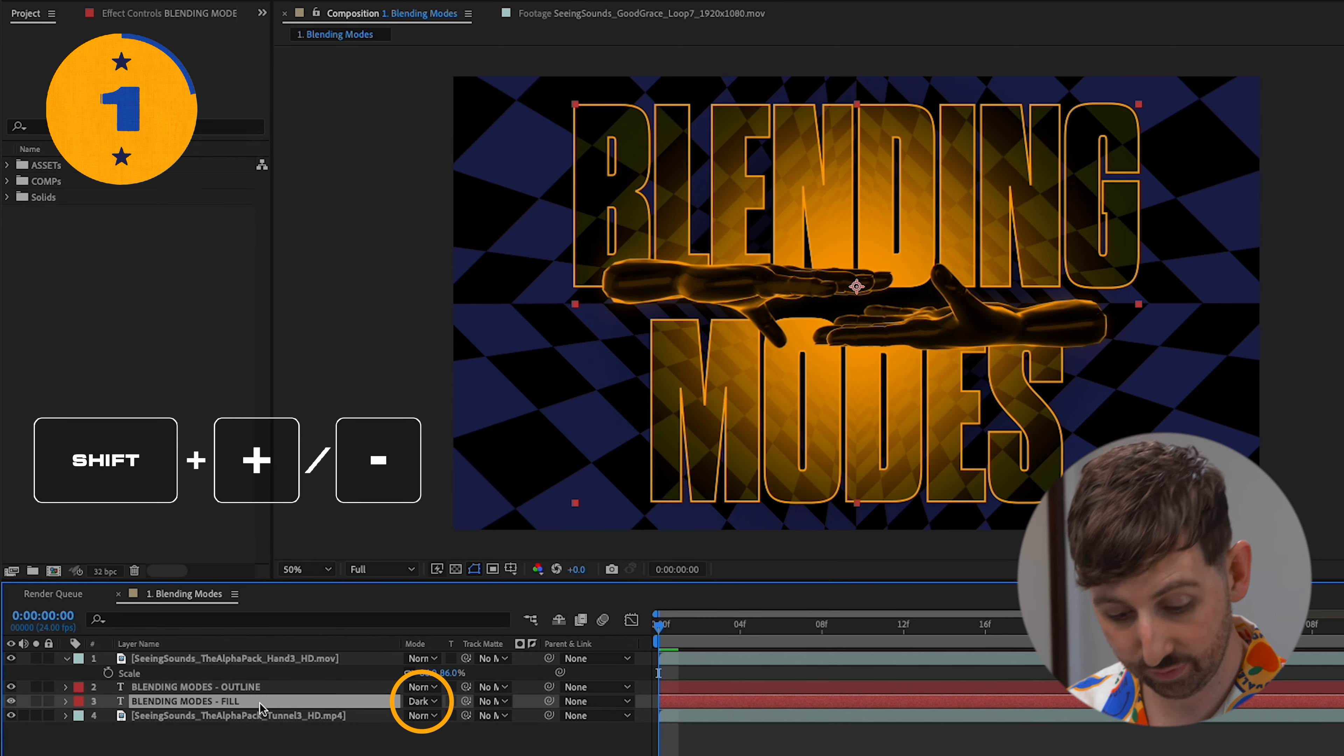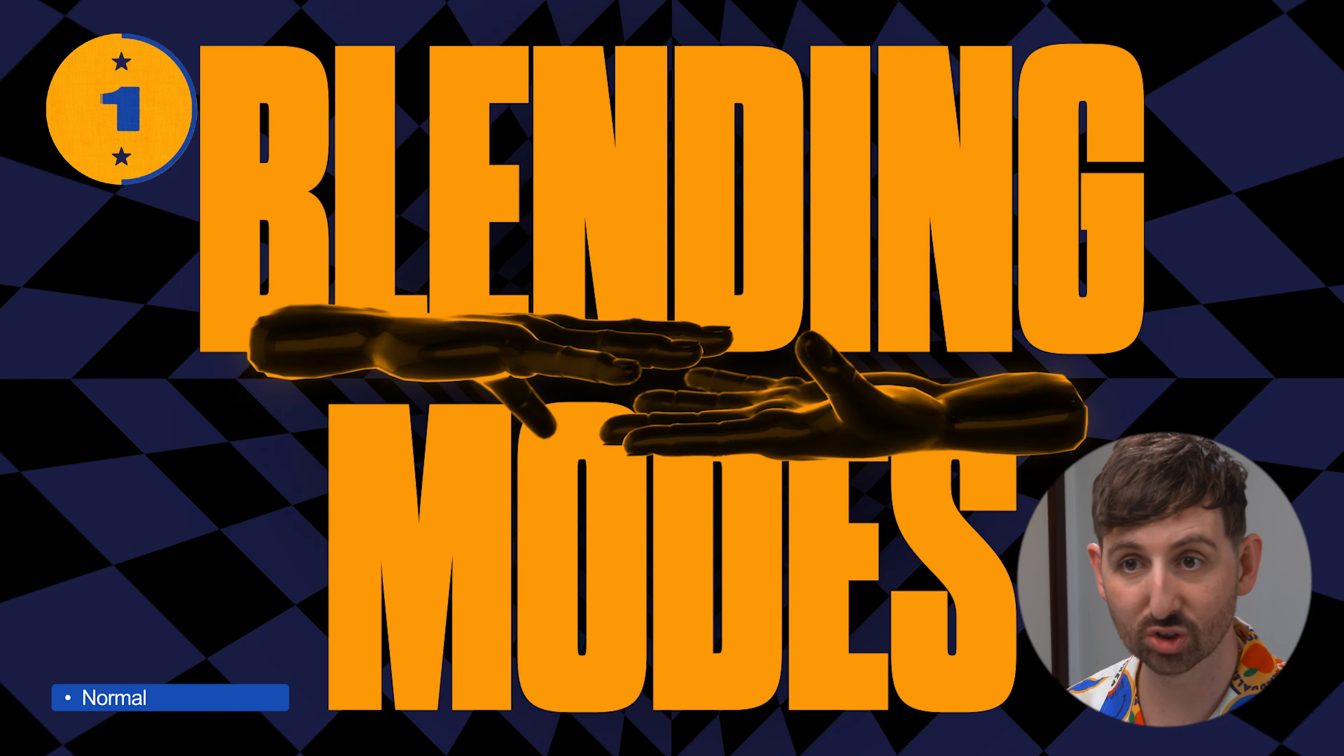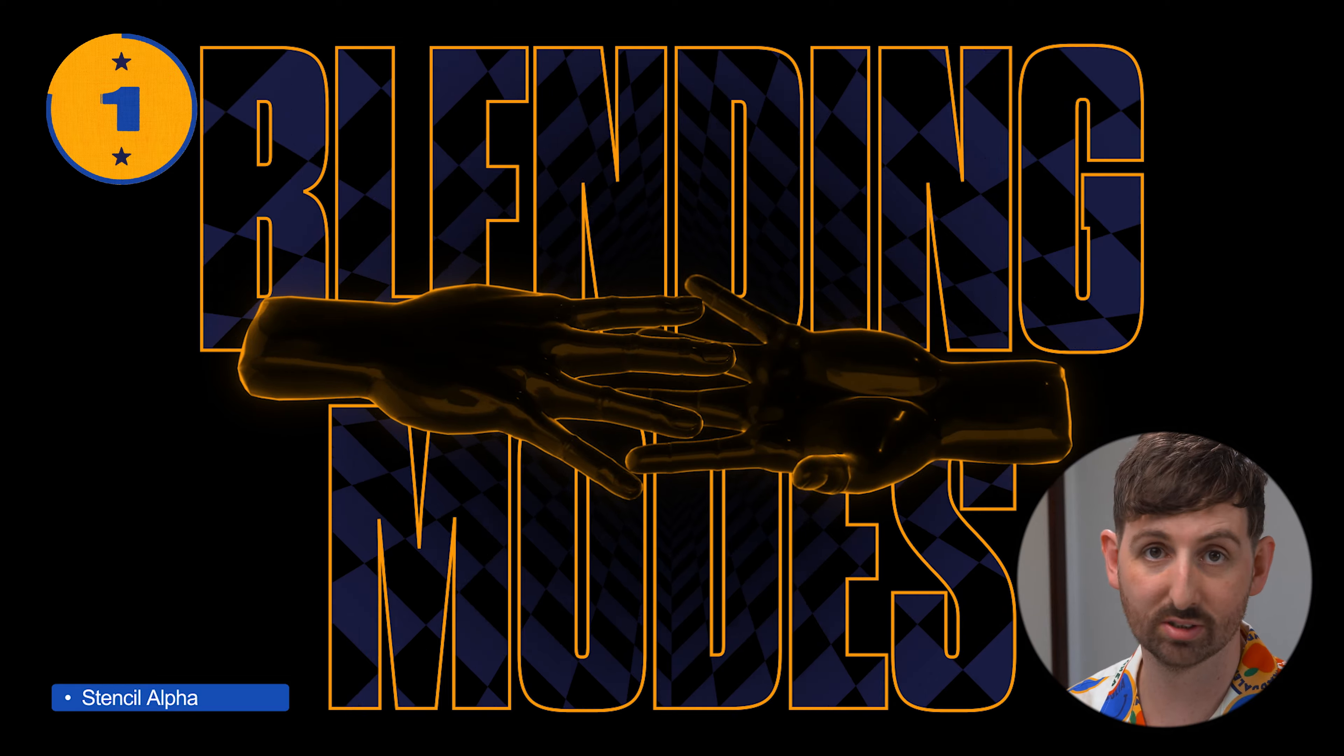Use the shortcut Shift Plus or Minus to cycle through the blending modes.